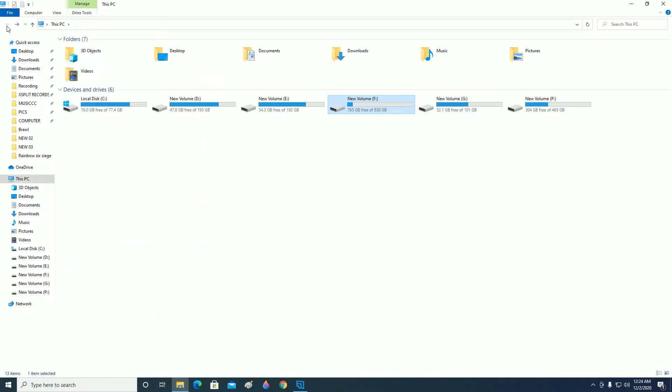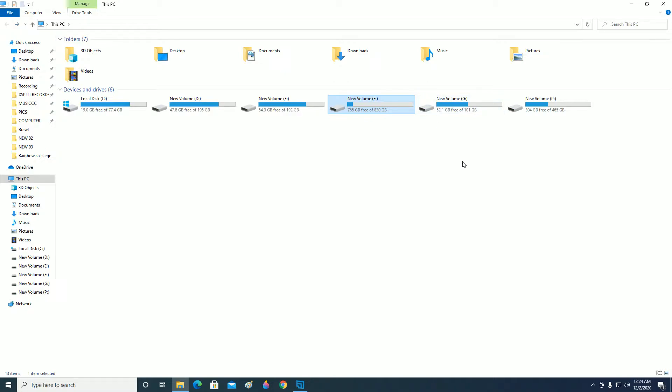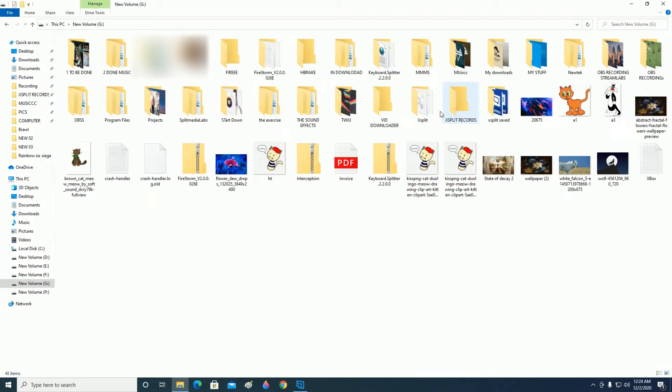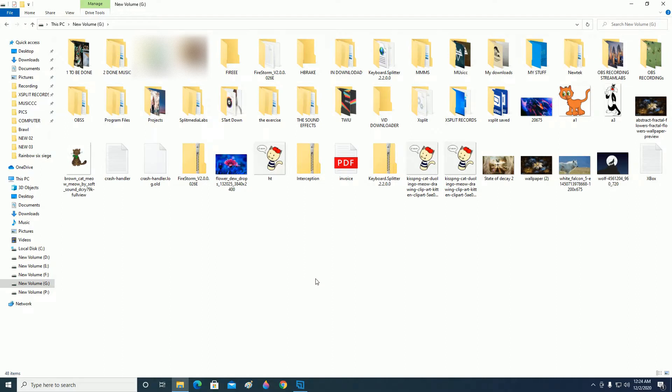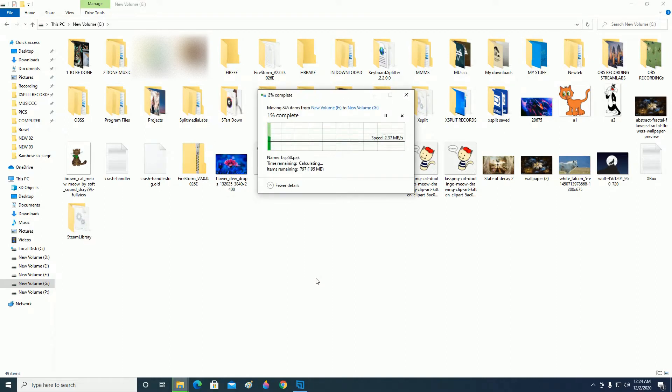Go ahead and choose any of the drives that you want your new folder to be there. So for me it is New Volume G. I will paste it here now. Now wait for it to get pasted.